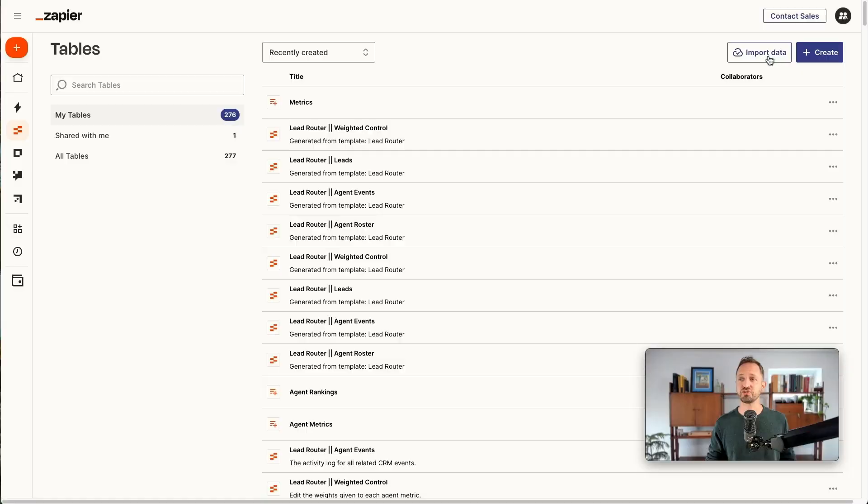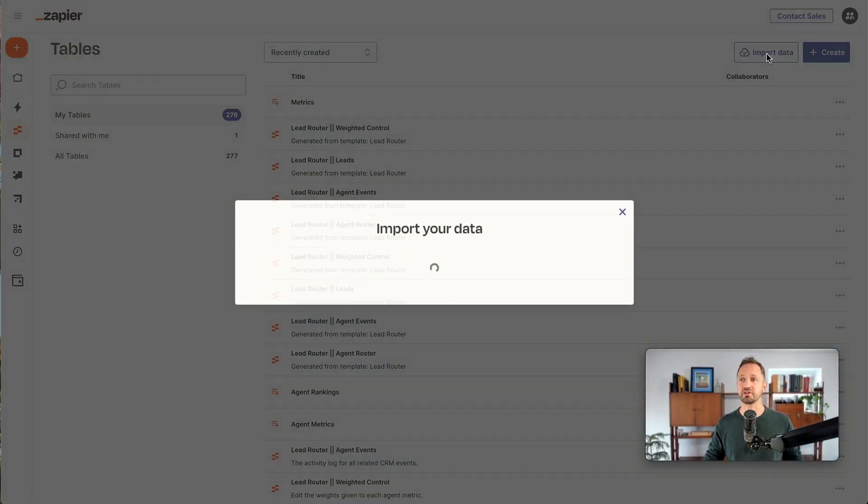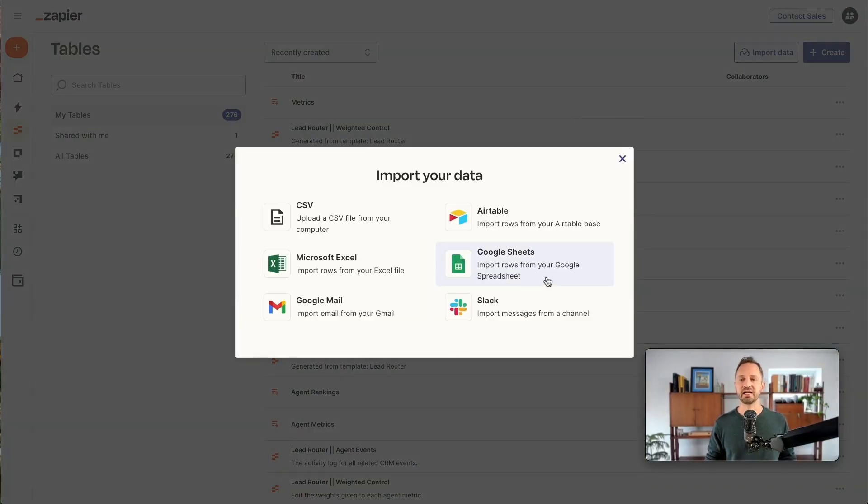To get that into Tables, let's see what that looks like. In Tables, you just click Import Data from the top right, and from here you're going to get a bunch of options if you want to upload.